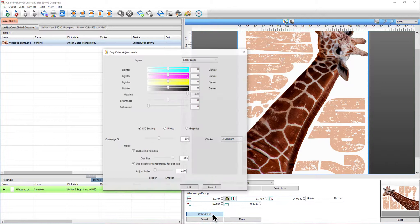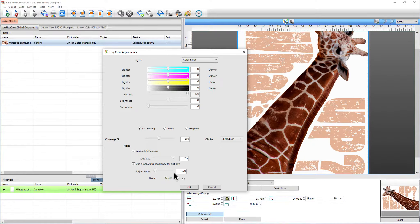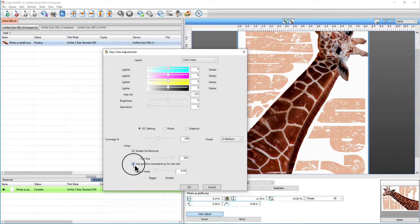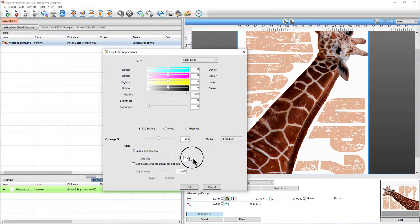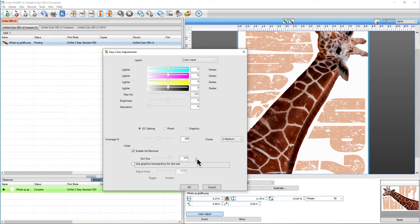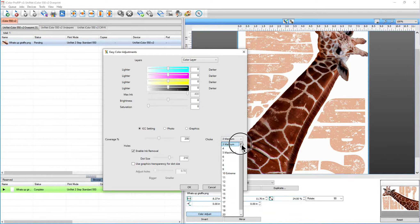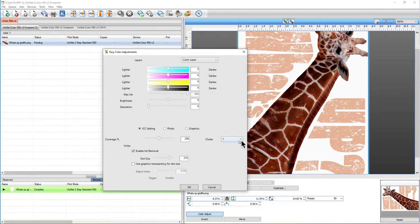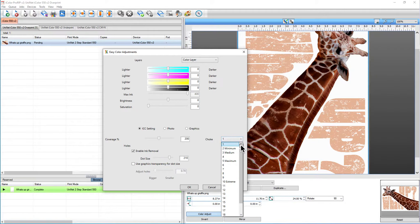Now I'm going to click on color adjust and I'm going to delete this use graphics for transparency dot size and I'm going to change my dot size to 210 because I feel like that's a good starting point for me.